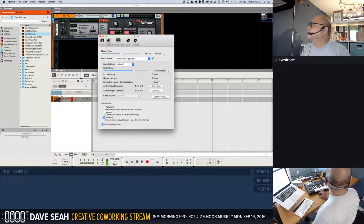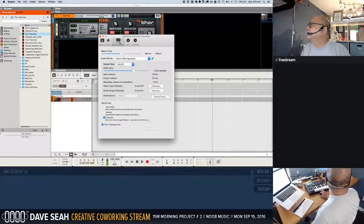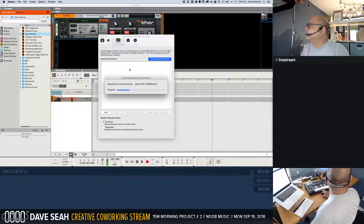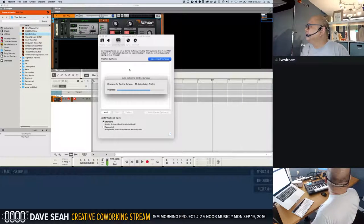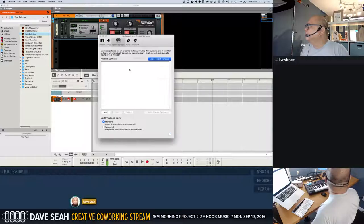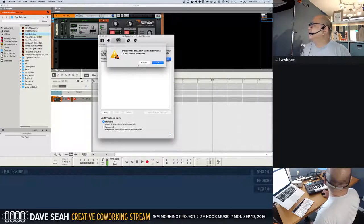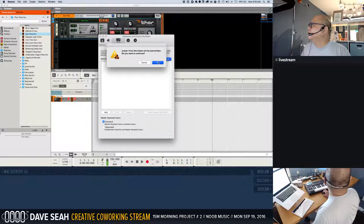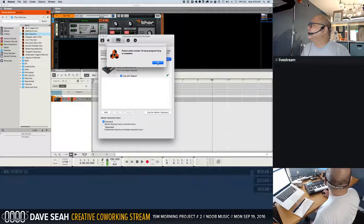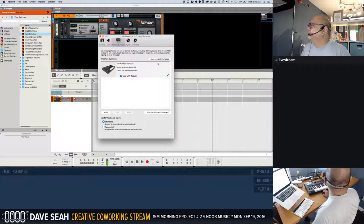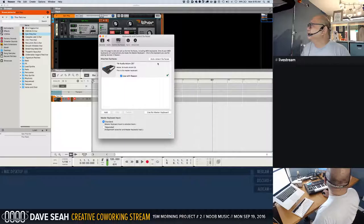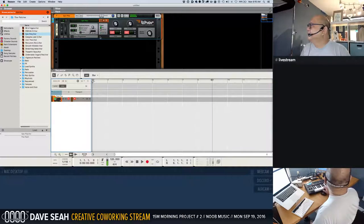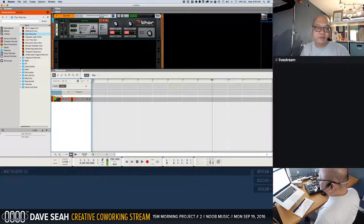Control services, auto detect services. Come on you can recognize this thing's all super old. Uh oh, uh oh. Oh what's this, preset 10 on the Axiom will be over in. I wonder what that is. Please select preset 10 once programming is complete. Okay. Hey something's happening.